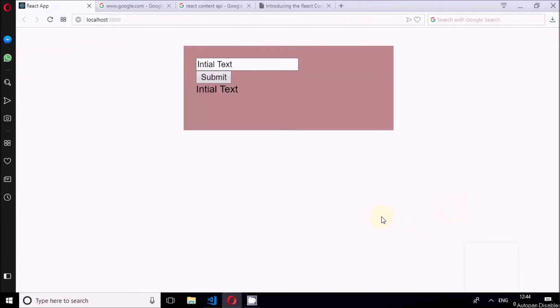Welcome to Tech City. This is part 8 of React for Beginners. In this part 8 we will discuss about the Context API.